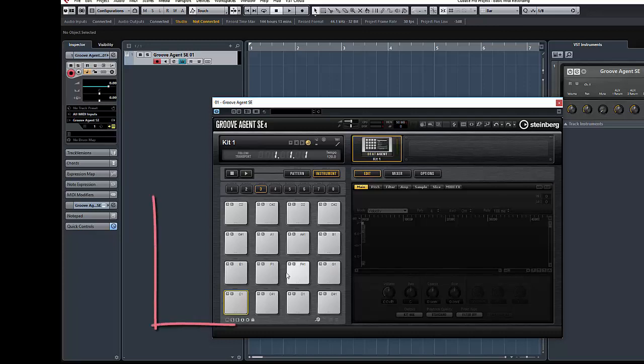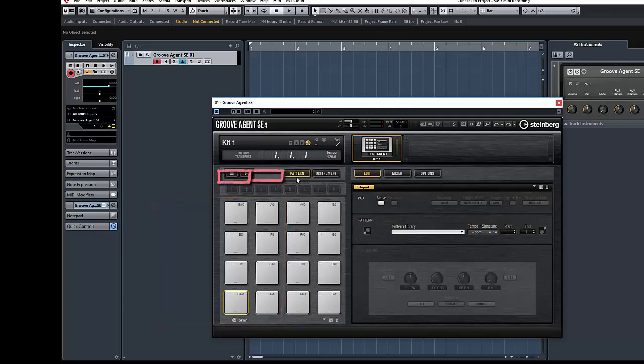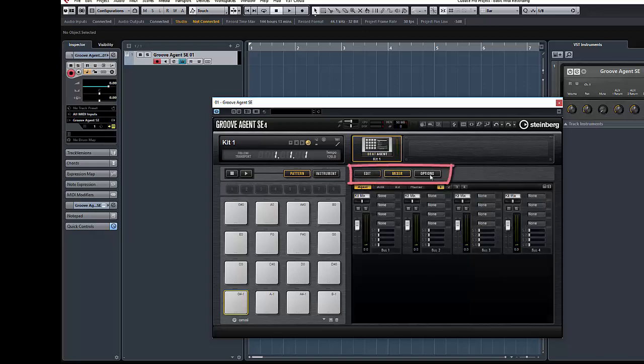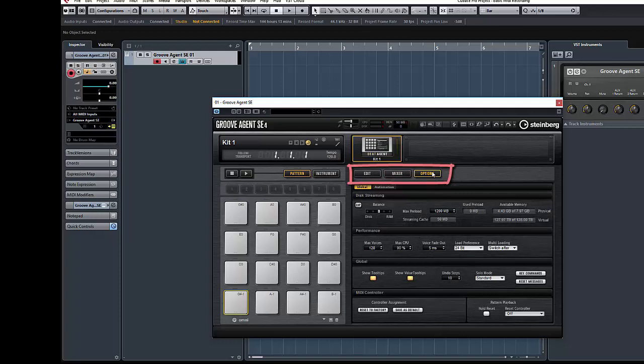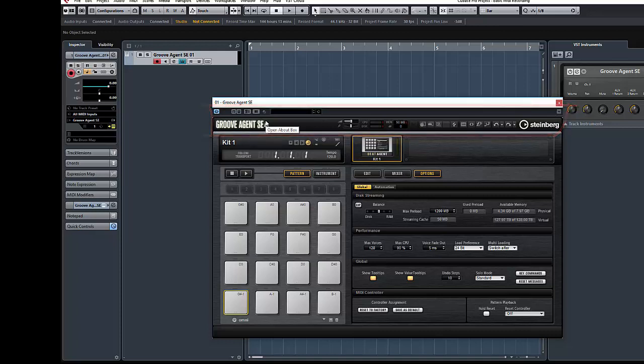On the left hand side of Groove Agent you can see a set of pads which have two main modes, instrument and pattern. The right hand side of Groove Agent can be set to edit mode, mixer options and other more detailed editing options. Across the top you've got access to file handling and automation. So let's load an instrument and get started.